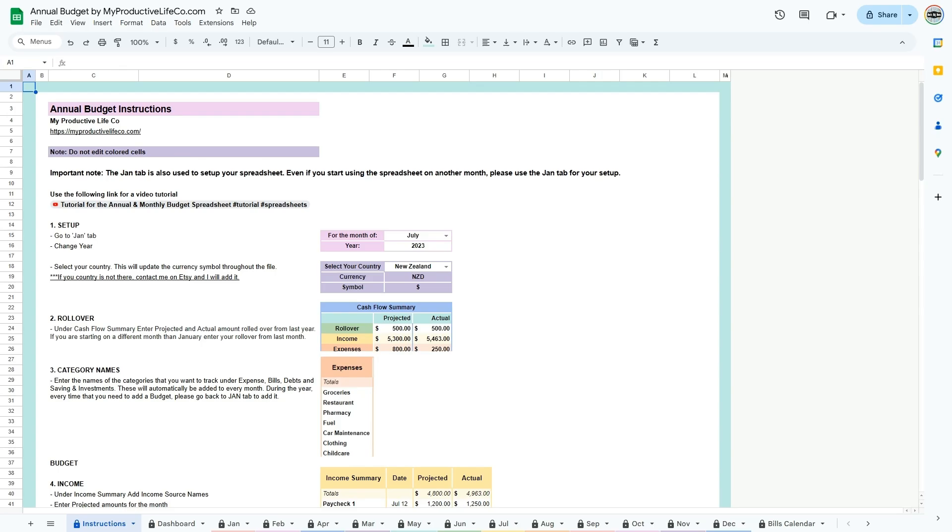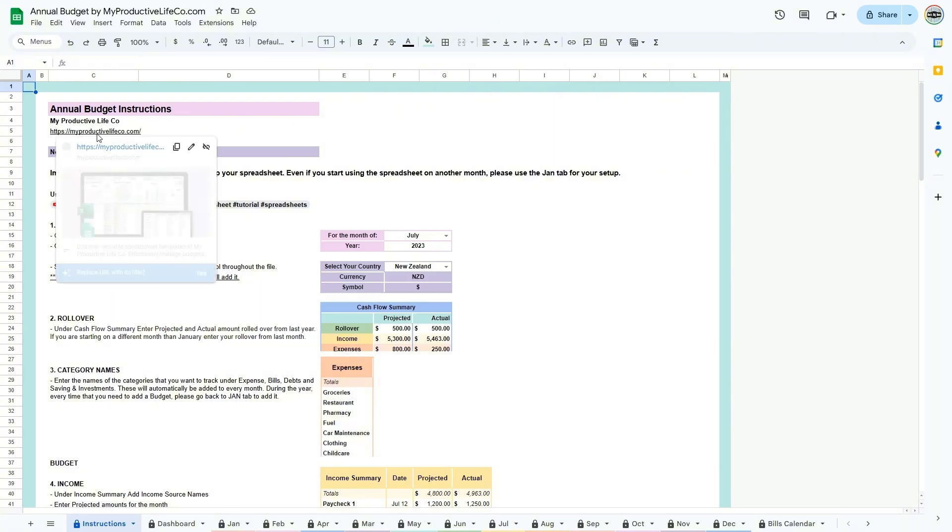Welcome to my tutorial video for the annual and monthly budget for Google Sheets. To get started, I recommend reading the easy-to-follow instructions that will guide you through the workbook.